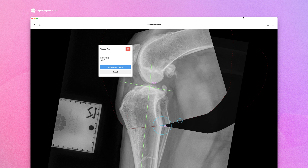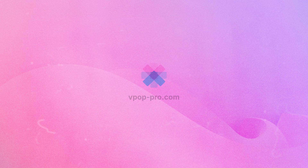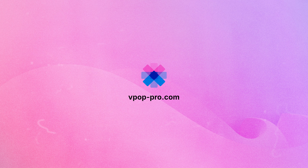Remember to subscribe to this YouTube channel for more how-to and deep dive planning videos. For further information or to contact support, visit vpoppro.com.